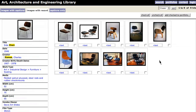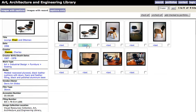Here we have the results from our search. To see the information details of an image, click on the text button beneath the image. A thumbnail and image information will be displayed on the left-hand side of the screen. To view an image by itself, click on the thumbnail.